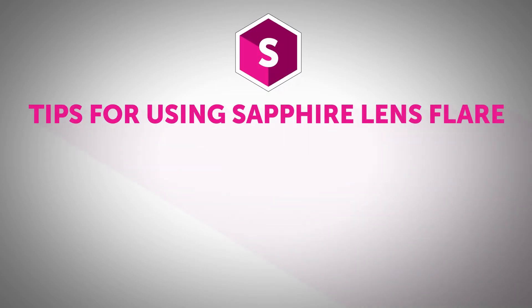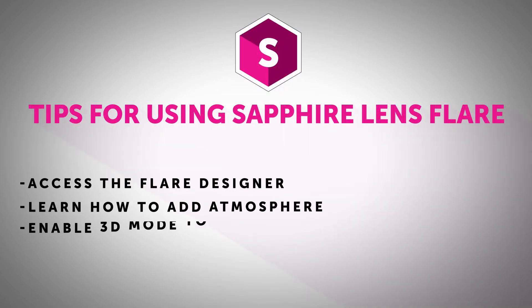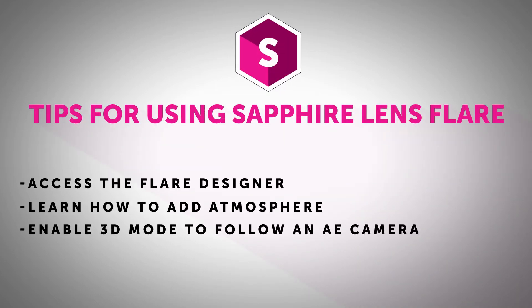Hi everyone, this is John Dickinson from MotionWorks.net, back with another Sapphire tip for you.